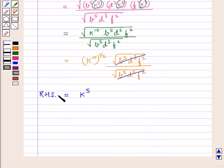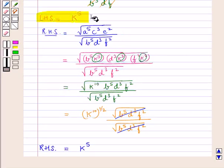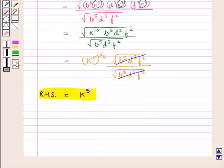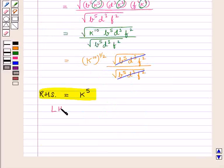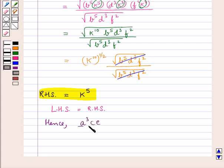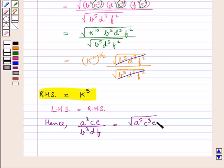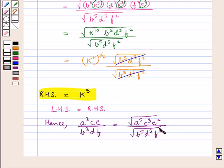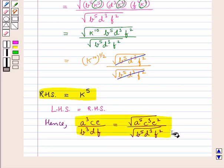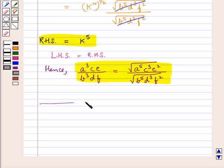We know that the LHS is also equal to K to the power 5, so LHS equals RHS. Hence we have proved that A cube CE upon B cube DF is equal to square root of A to the power 5 C cube E square upon square root of B to the power 5 D cube F square. This completes the session. Hope you have understood the solution of this question. Thank you.